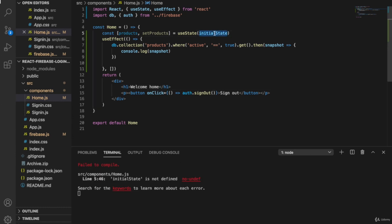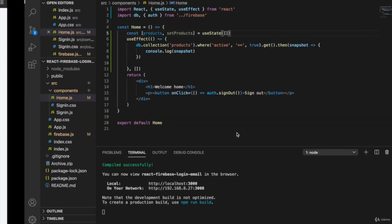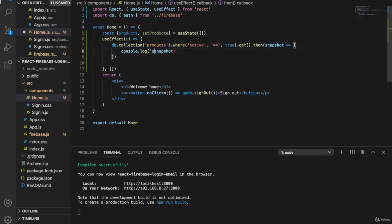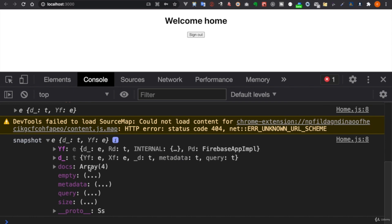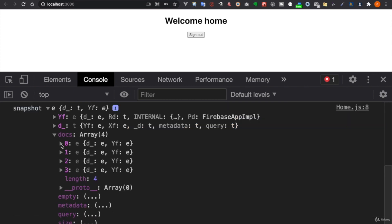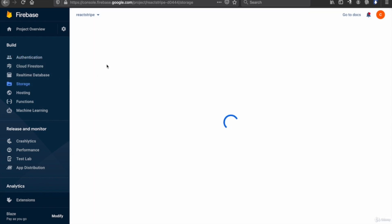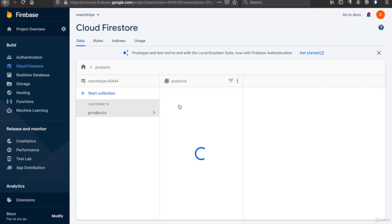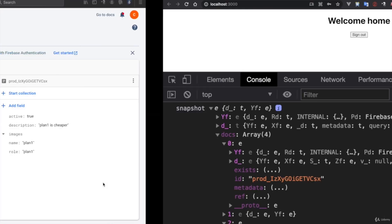We add the initial state as an empty array, so products starts empty on first load. Now we go to login — we haven't created any accounts yet, so we sign up. We console.log the snapshot to see what's inside. Now you can see the snapshot is already displayed in the console. Inside the snapshot we have the documents, which is an array with four items. These four items are the database products — from Firestore you can get the products, and there are four plans.